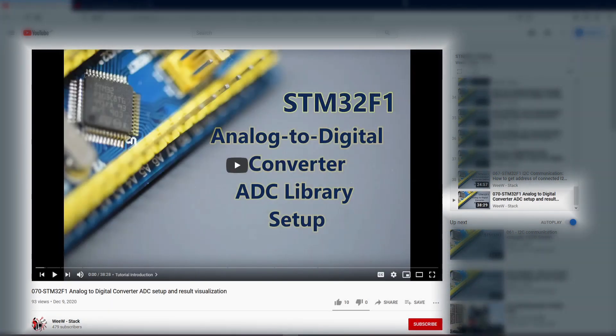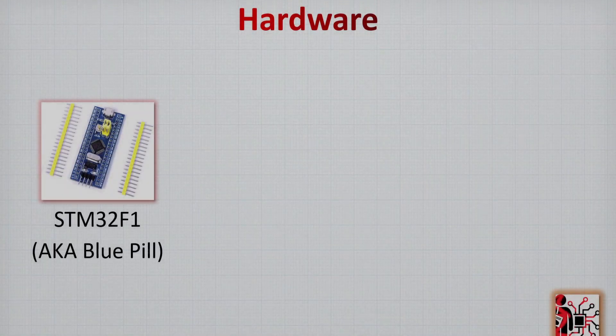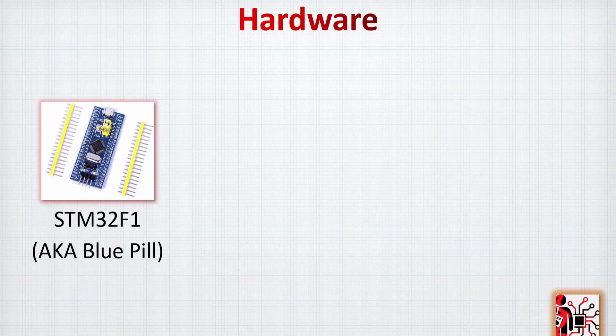Today's example is based on tutorials from previous videos. The first one is the analog-to-digital converter ADC library, and the other is how to make data acquisition using Python with threading. If you're interested in knowing the details of how these libraries work, I advise you to take a look — I've added the links in the description.